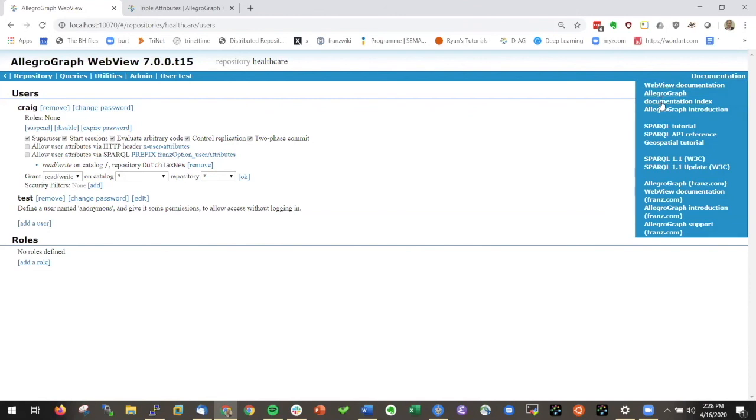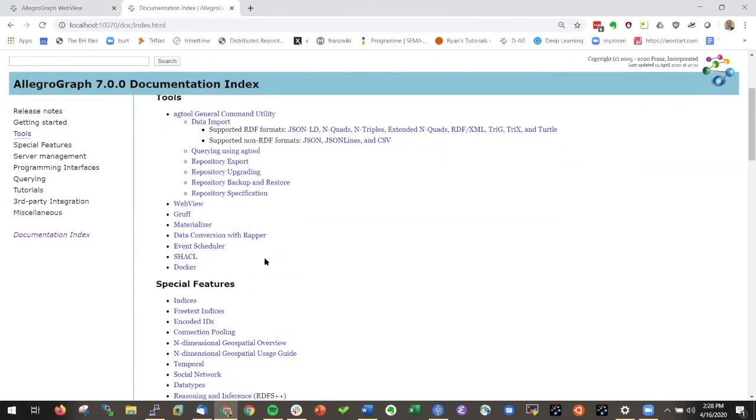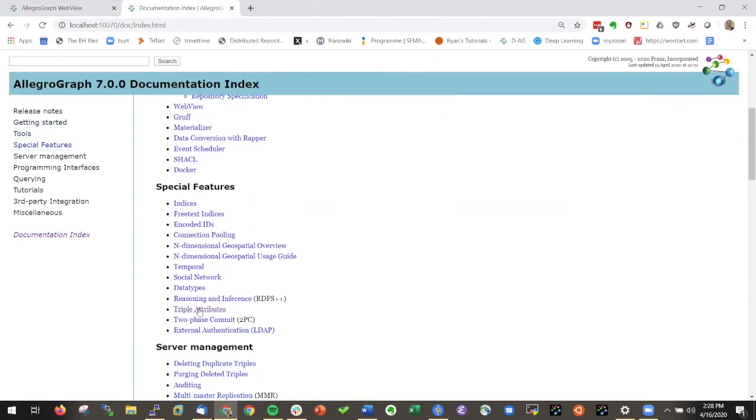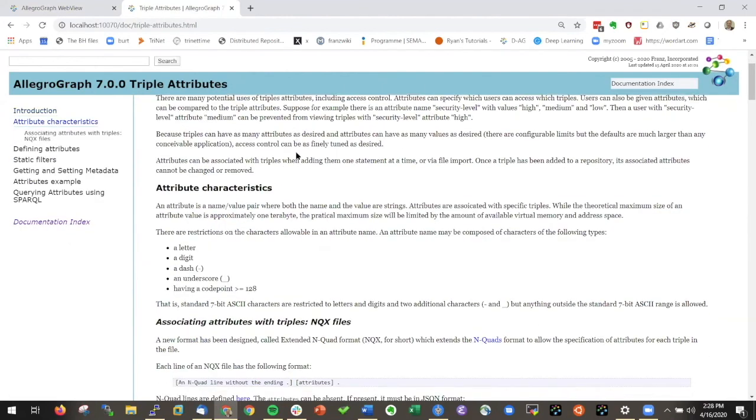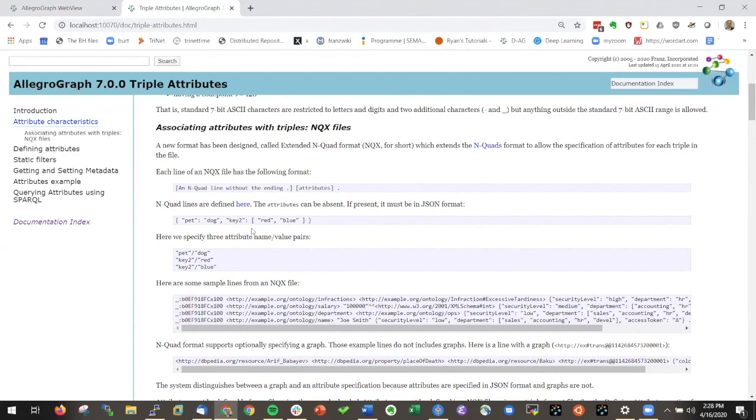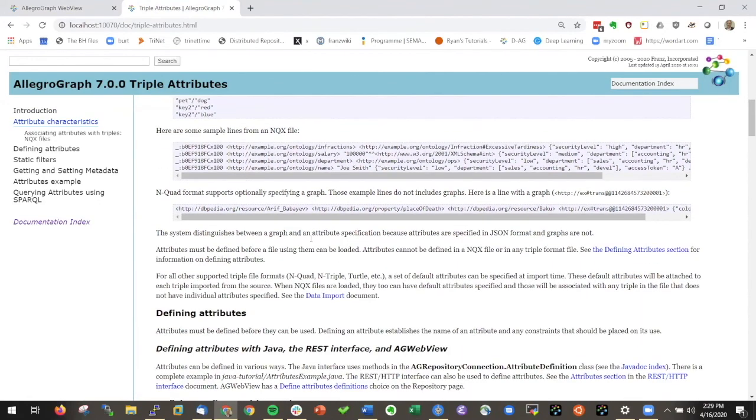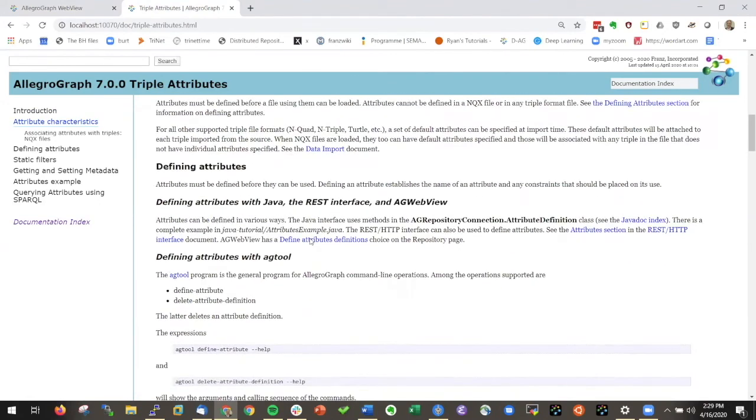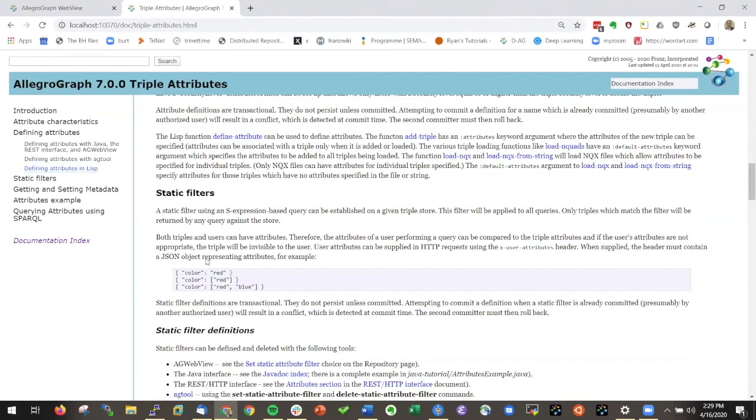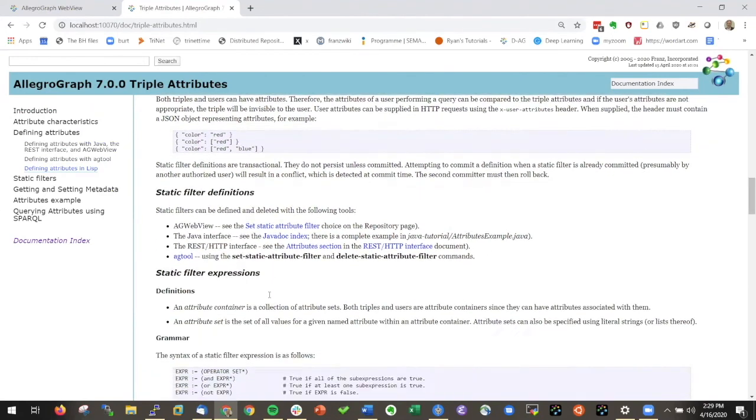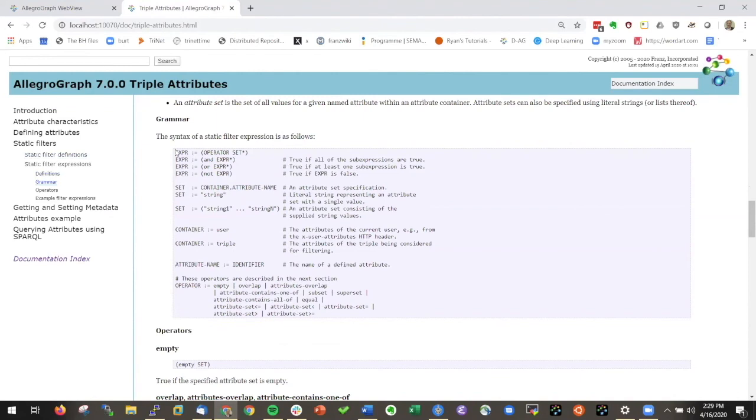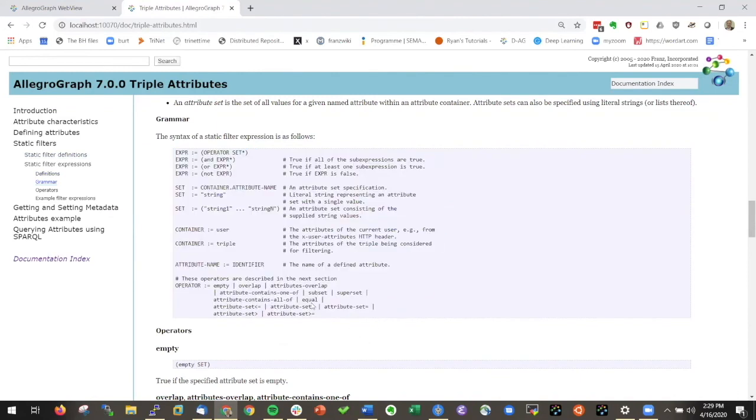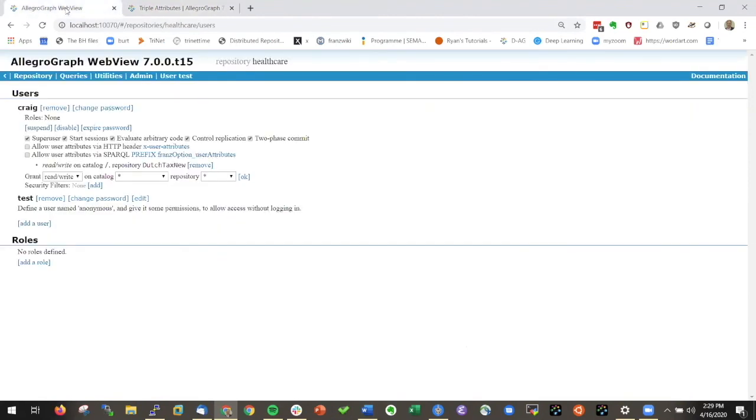You want to go to the documentation index and there you will find triple attributes that will specify in great detail how you can add a JSON object to every single triple and also how you can write filters that determine who can see what. There's a whole language how you express those filters here. I urge you to read through that.